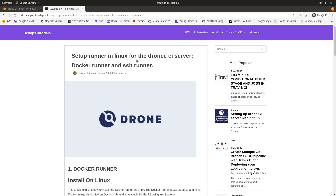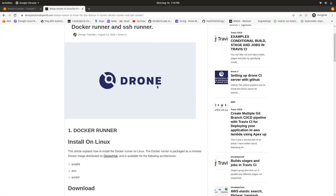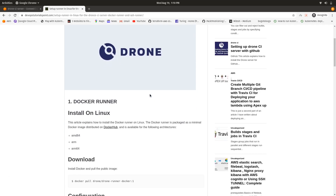First of all, I have written a blog about how to set up a Docker runner and SSH runner for a Drone CI server. I will give the link to this blog in the description below so it will be easy for you guys to follow in text format. Now let's get started on how to set up a Docker runner for Drone CI on Linux.